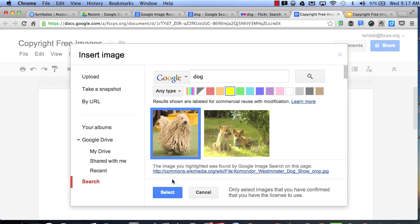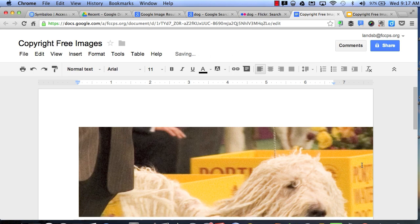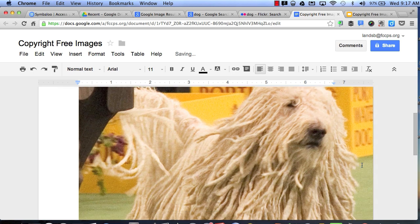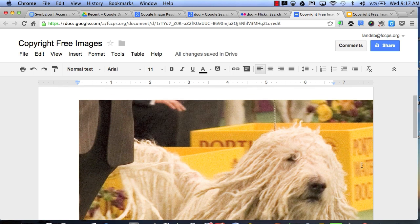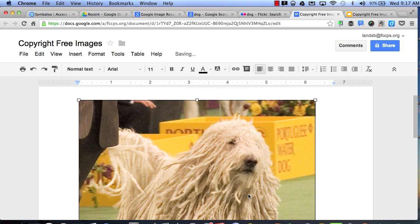So now all my results will be in the color of yellow that are free for public use. Click on this picture, select, and in a few seconds it should immediately insert into my document here. Then I can easily resize the image for use in a document.